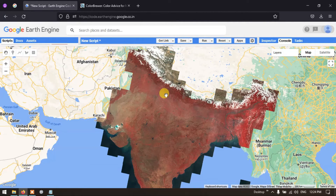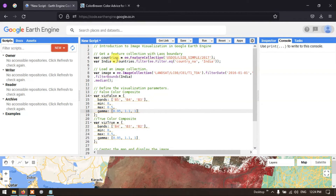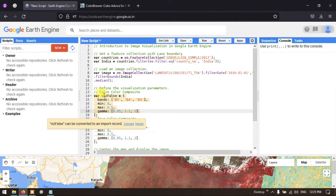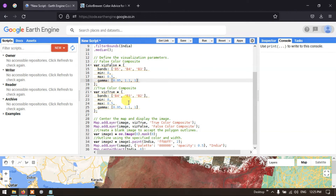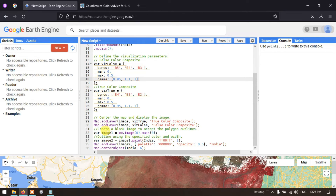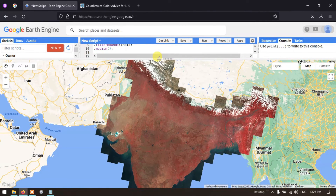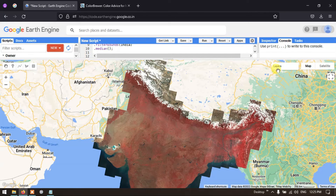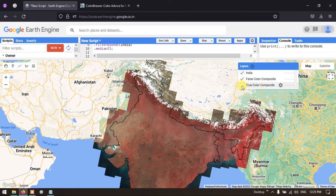To recap what we learned today: we loaded a Landsat 8 image into Google Earth Engine and filtered it by a particular country name. We defined visualization parameters and added two layers — a false color composite and a true color composite. We also added a boundary layer and visualized two countries: Egypt and India, with three layers total: boundary, false color composite, and true color composite.